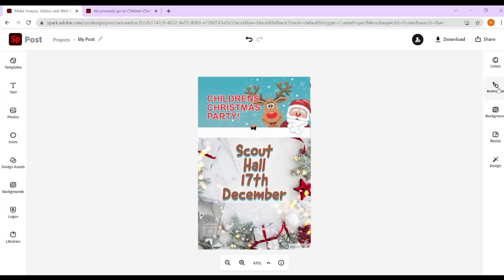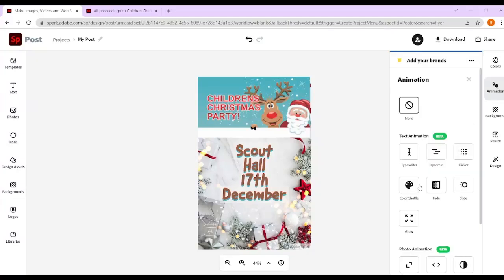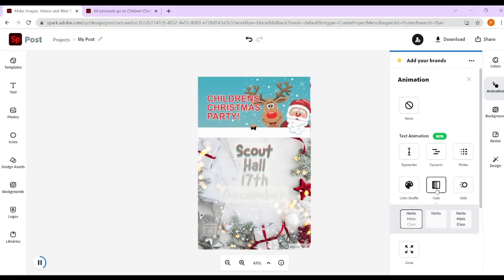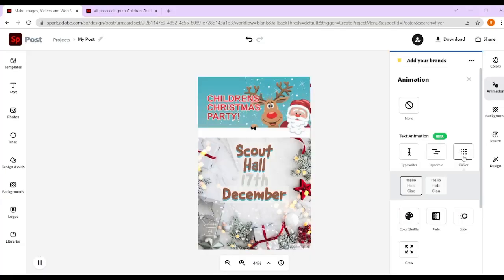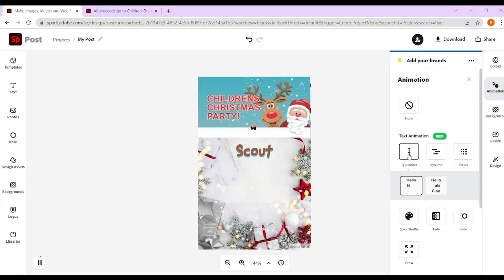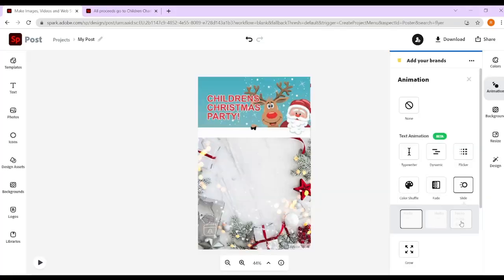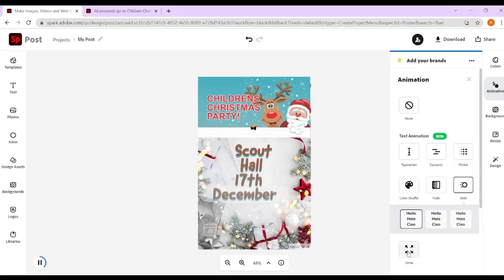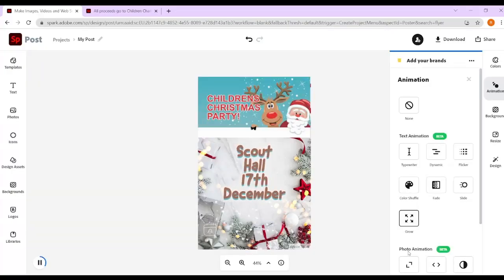You can also add an animation — so for example you could have an animated invite that you could send to people. It could flicker, you could have a typewriter effect, lots of different effects that you can use. You've also got grow and shrink, so you can decide what type of animation you want.